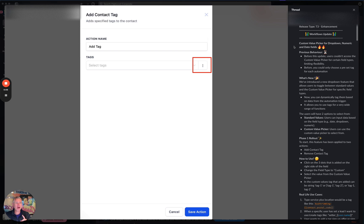This impacts both dropdown, numeric, and date fields. So the idea here is you can now use the custom value picker for these types of fields.